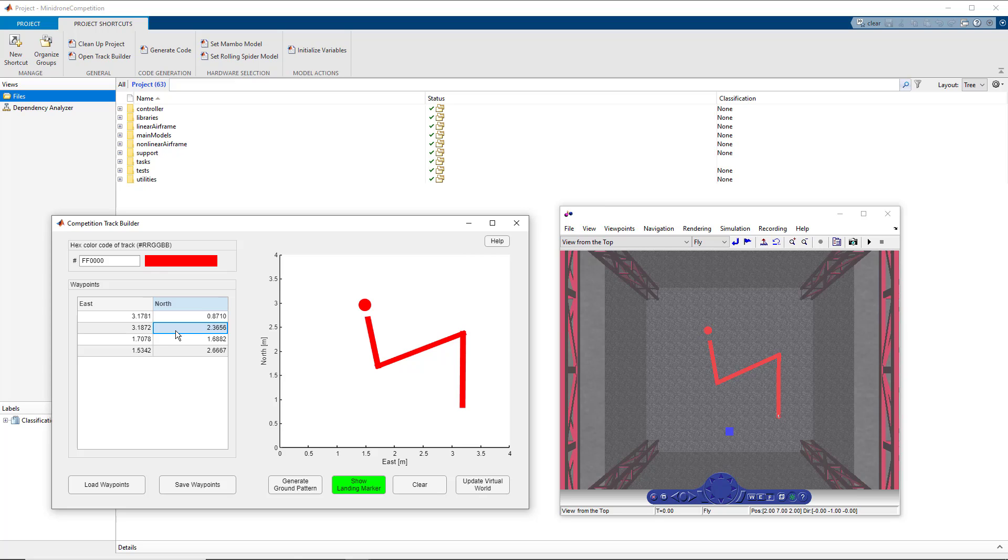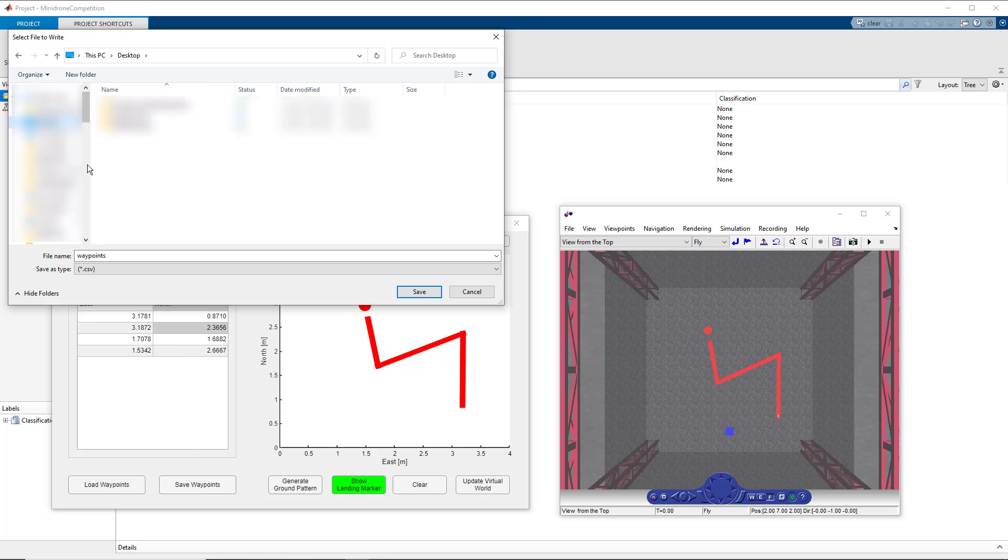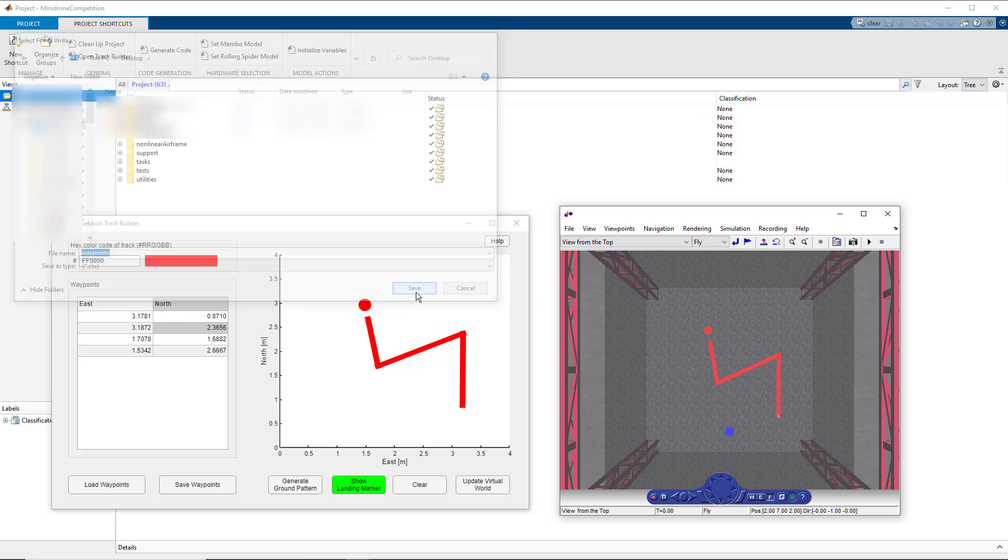So let's say we would want to save this track to use it at a later time. To do so, you can click on save waypoints. It saves these waypoints in a CSV file.